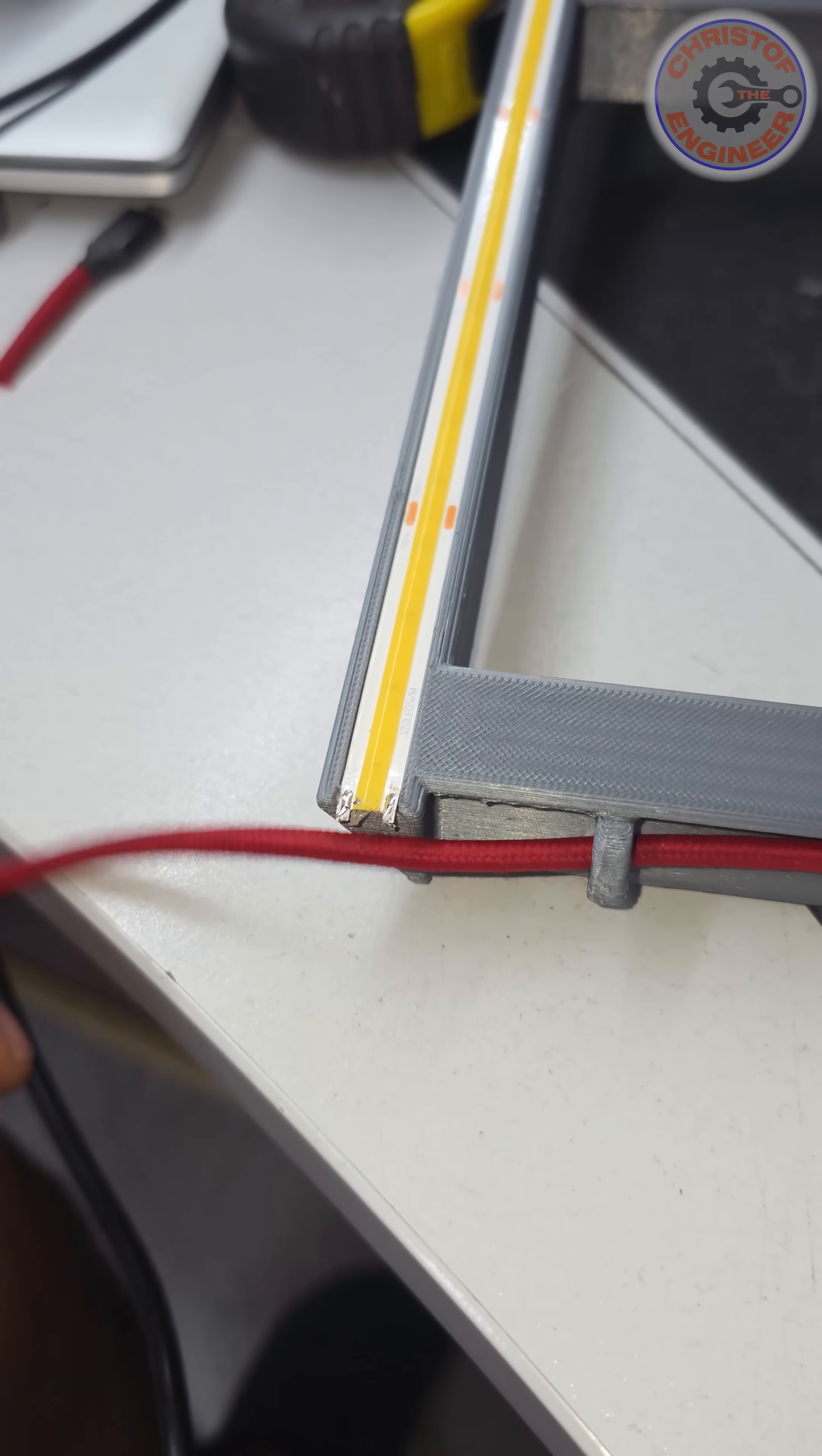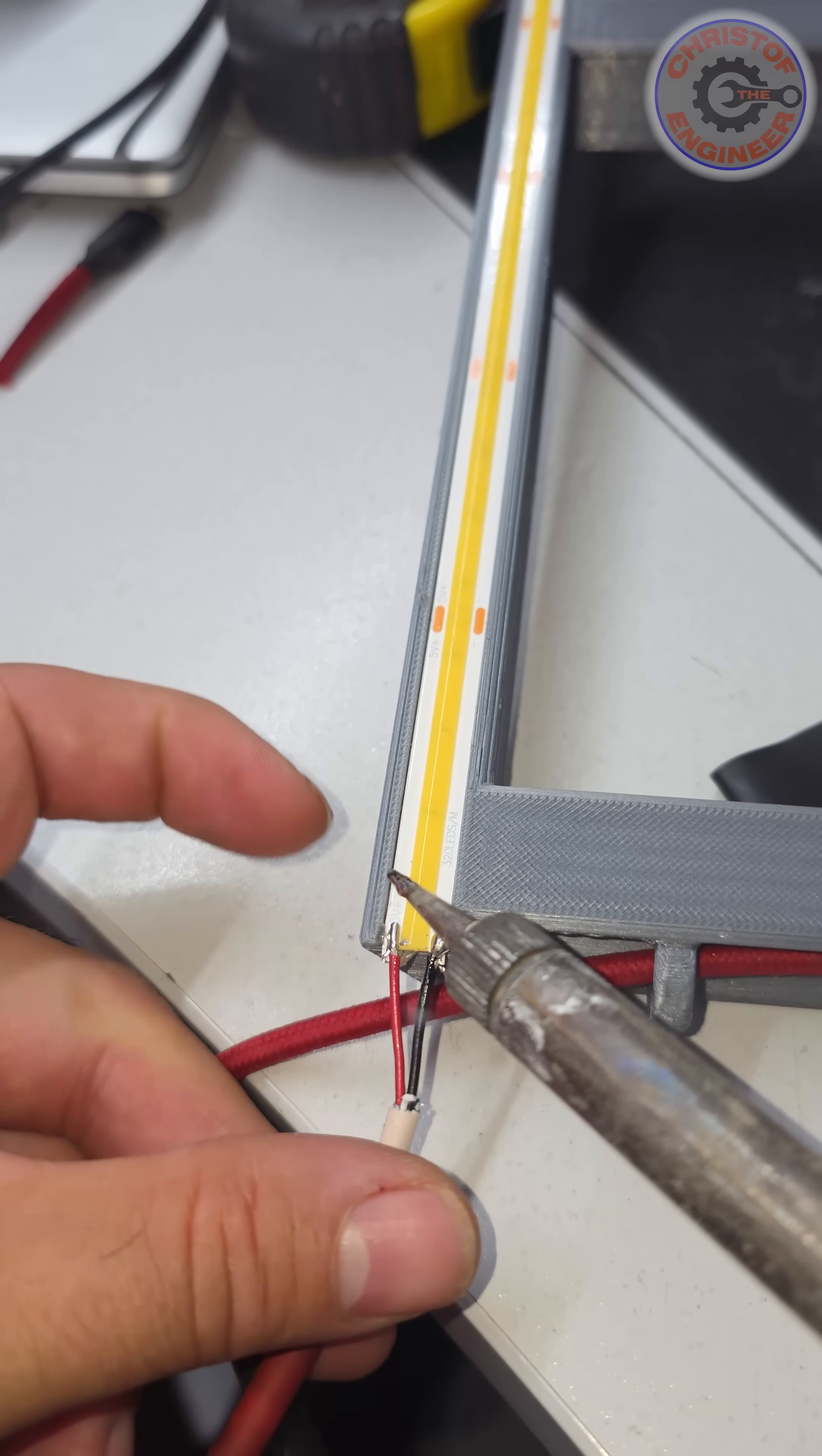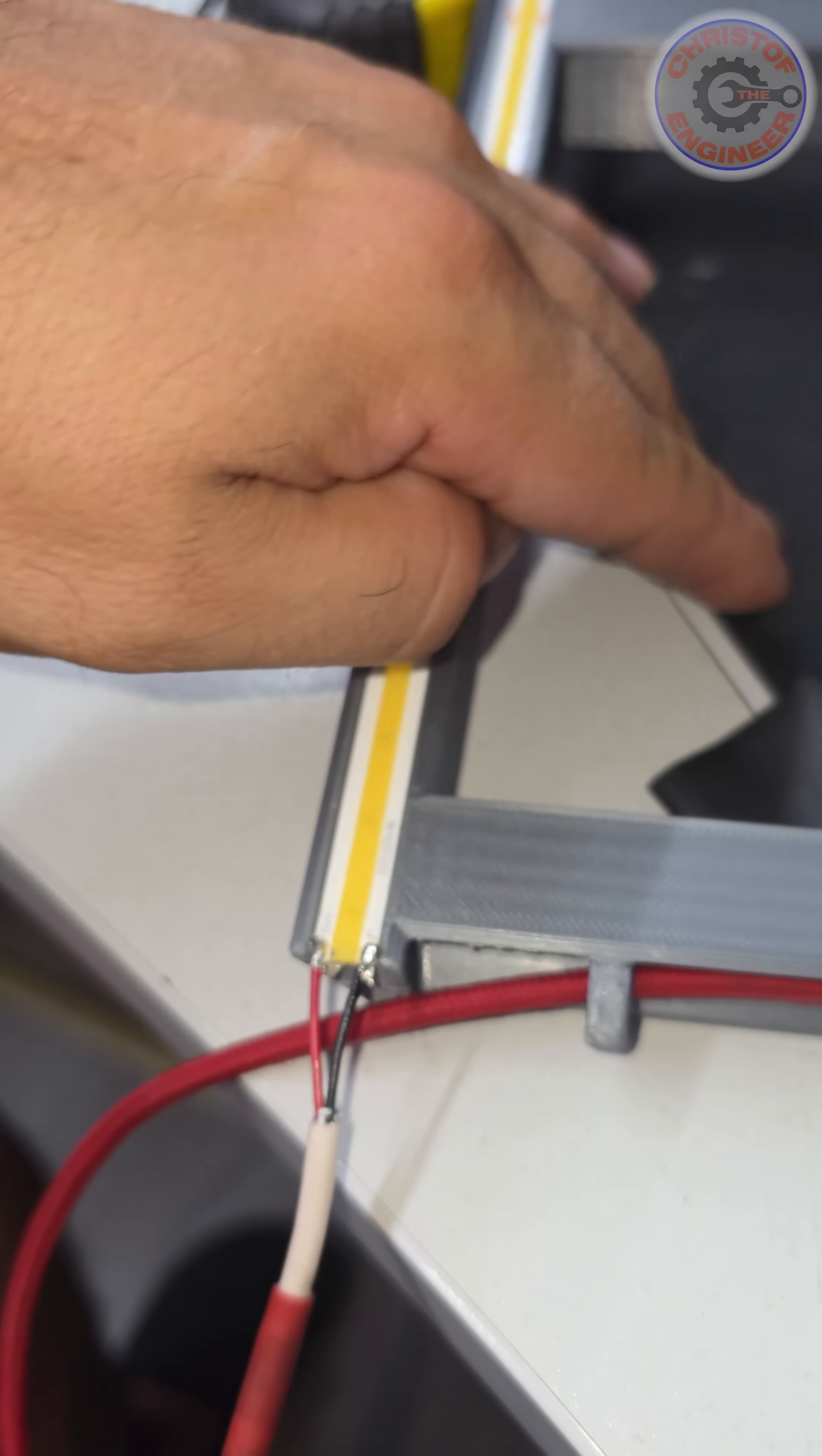So black is minus and red for plus. That's it. Now let's plug it in and see if it works.